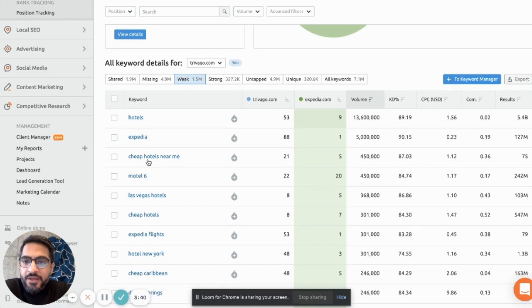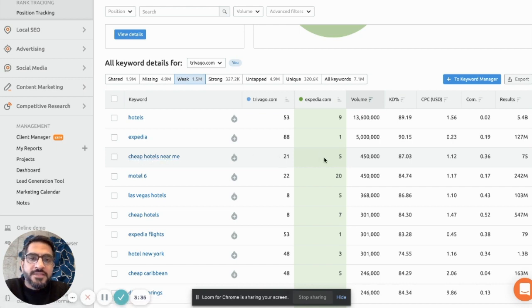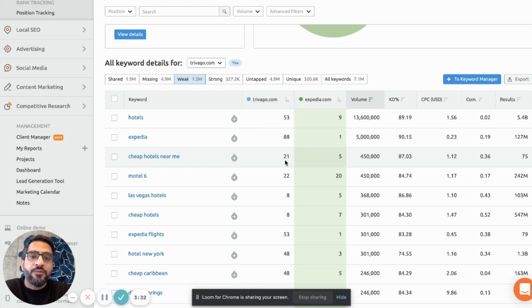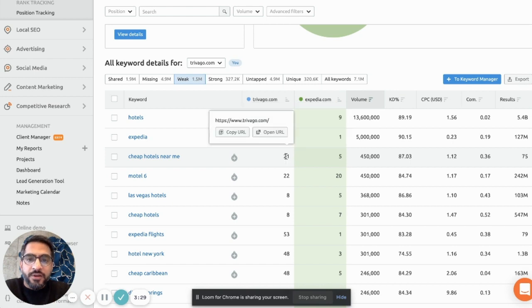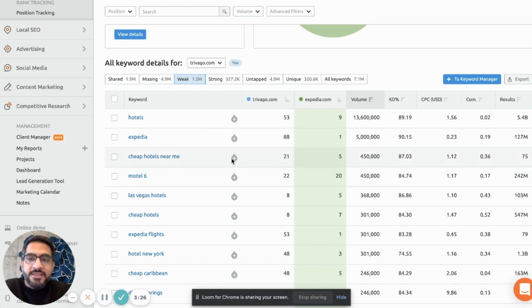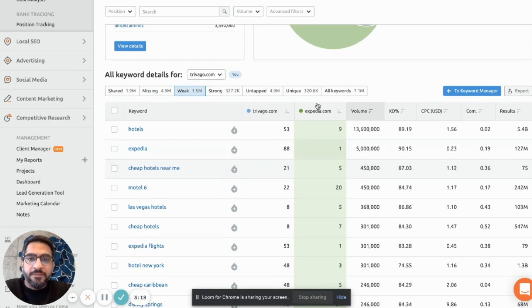So for example, let's look at this keyword which is cheap hotels near me. For this, Expedia is ranking at number 5 and Trivago is ranking at number 21 with this URL that you see on the screen. This is Trivago.com. And this keyword alone has 450,000 searches in a month in the US market. So great opportunity.